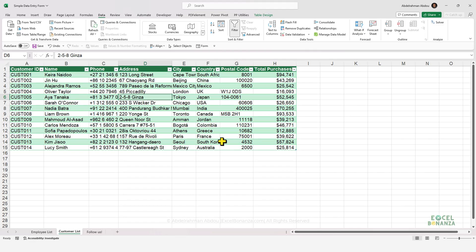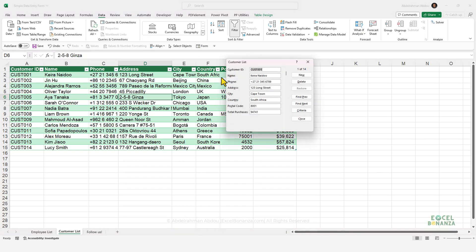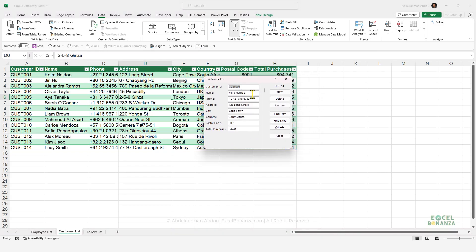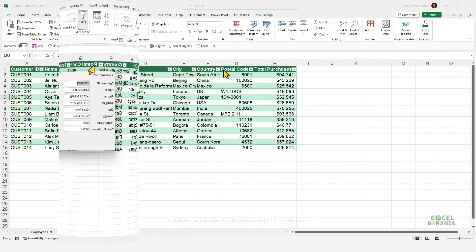The form tool works with any Excel table. Here's another Excel table containing a customers list. Select any cell and click Form, and you're able to use the form with this table too — adding new records, deleting existing records, or searching for certain records.